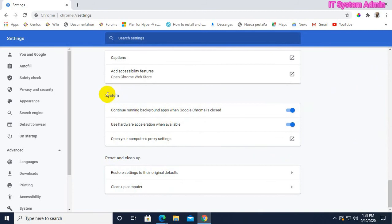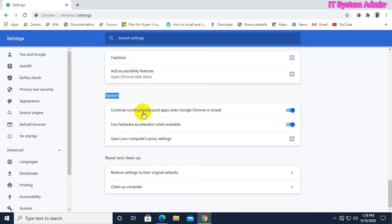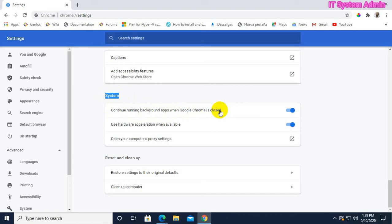Look, in System. Continue running background apps when Google Chrome is closed. This option is enabled. Now, I need to just disable this option.